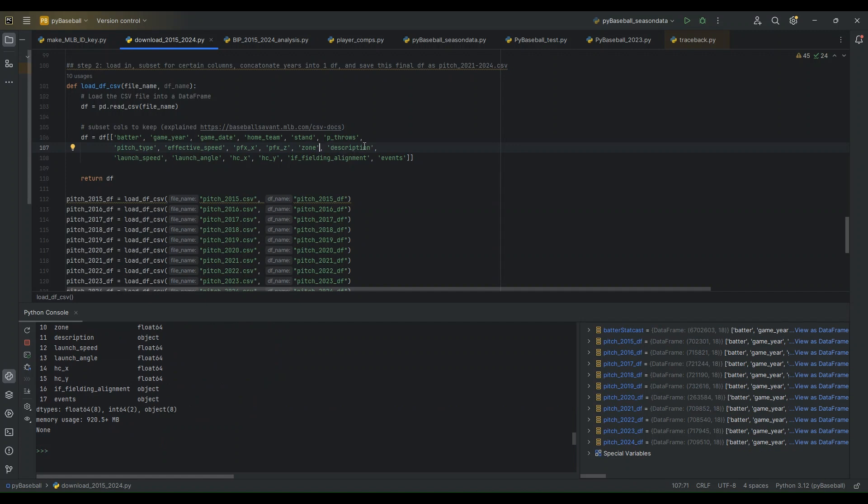The description describes the pitch. And then we have some ball and play level metrics. Launch speed, launch angle. The X and Y coordinates of the batted ball in the field of play. The infield fielding alignment, so whether or not there's a shift or standard alignment. And then the events column describes the ball in play result.